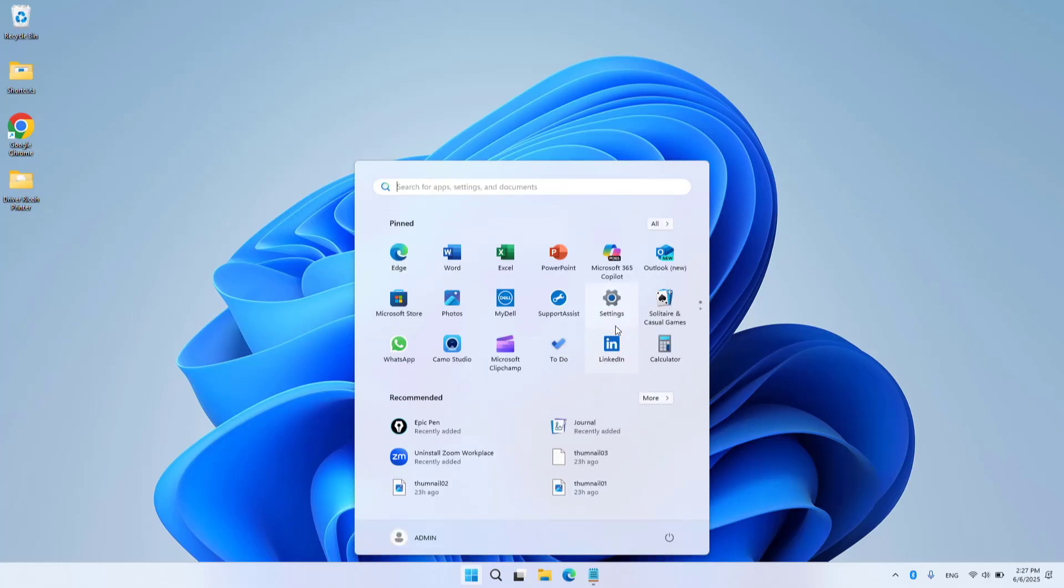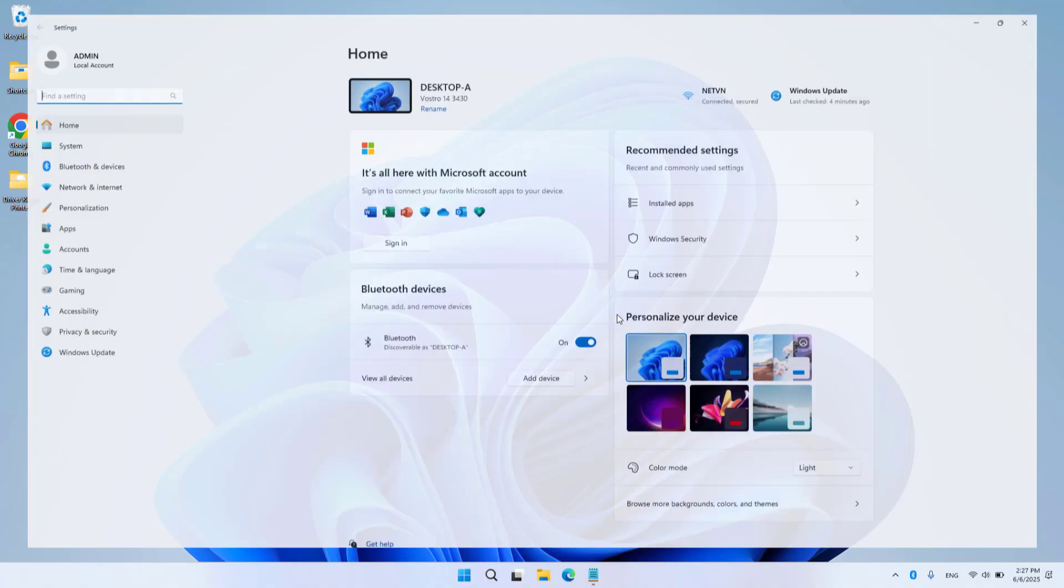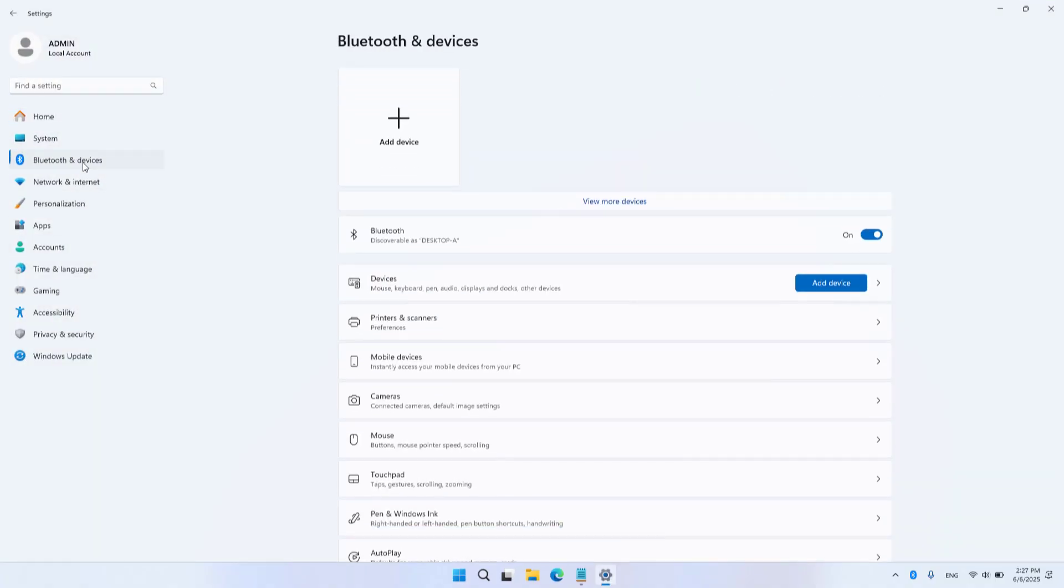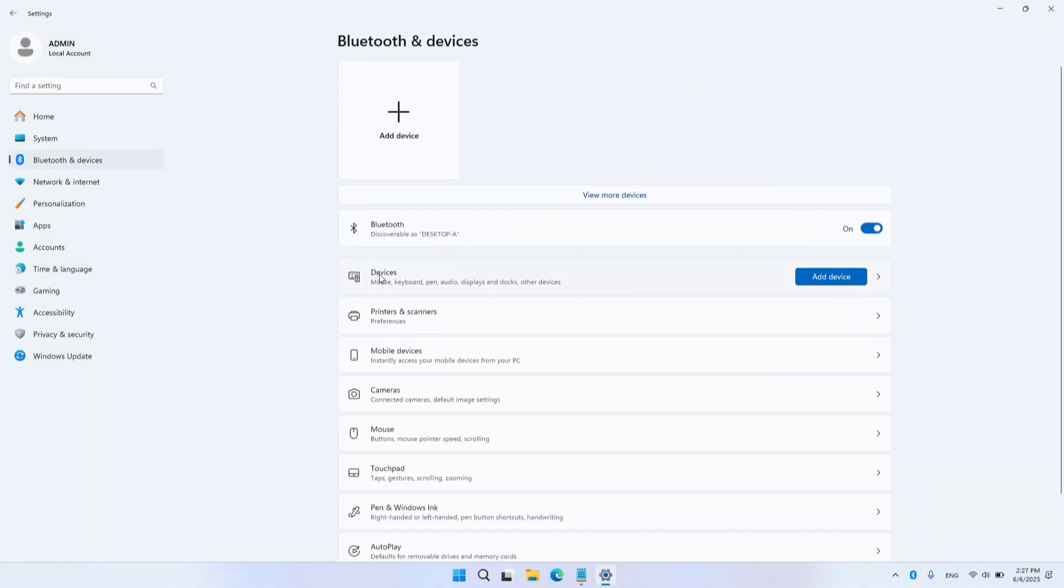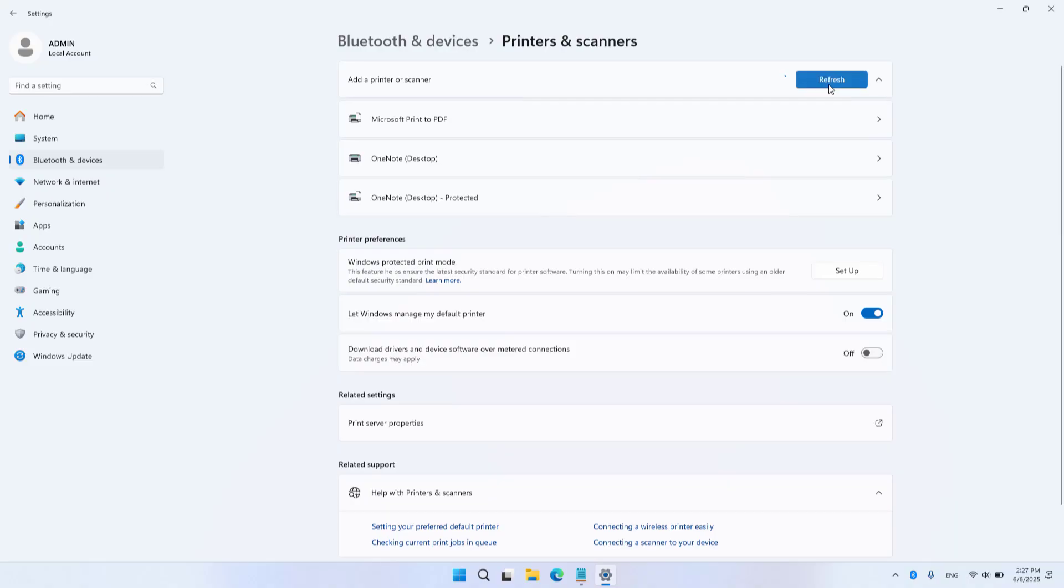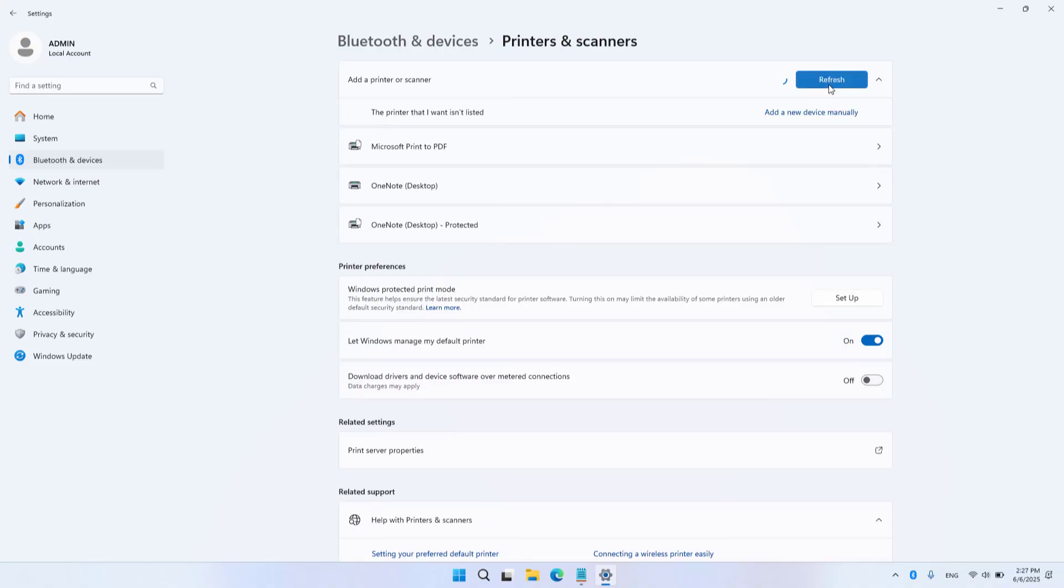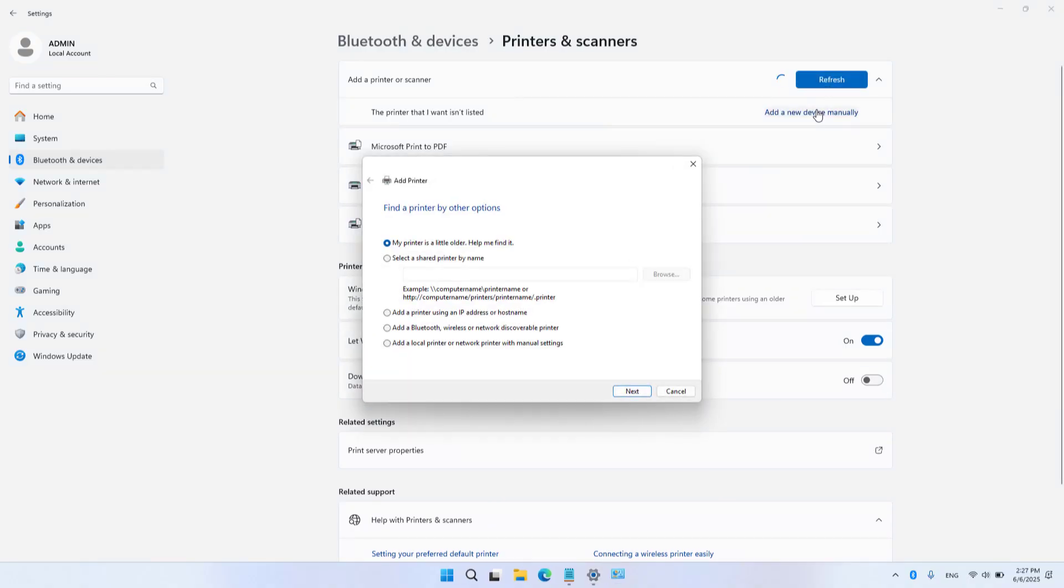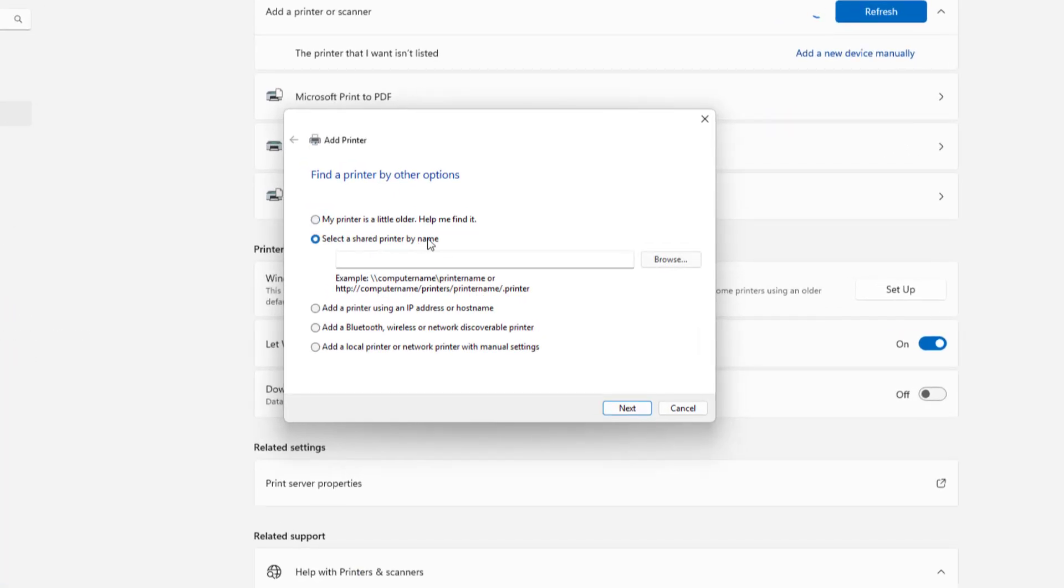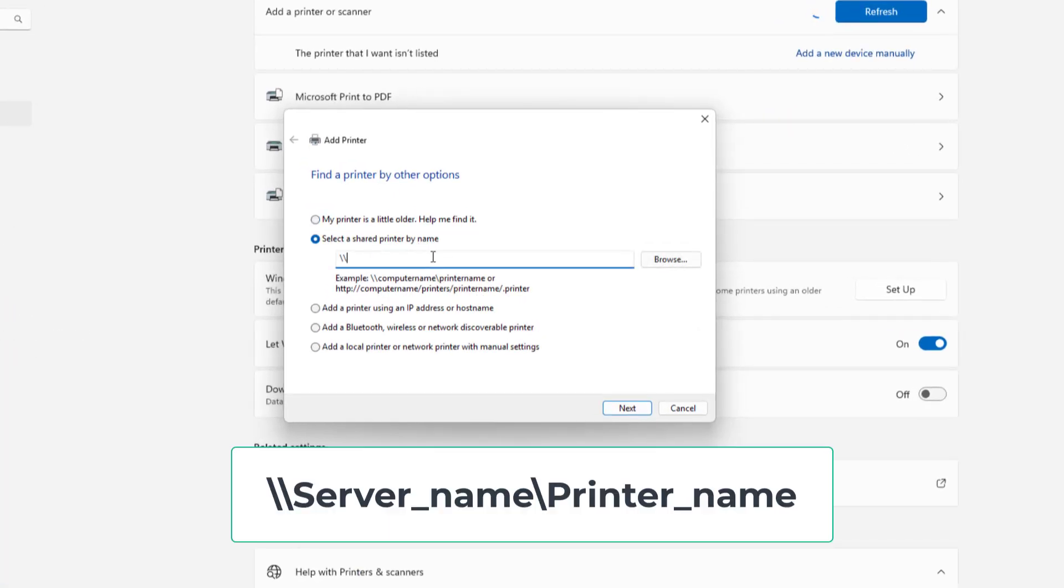Settings, Bluetooth and devices, Printers and Scanners, Add device. Add a new device manually. Select a shared printer by name.